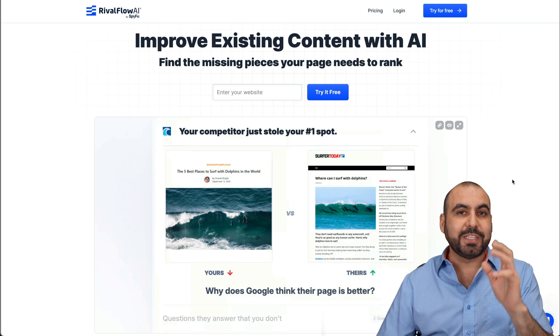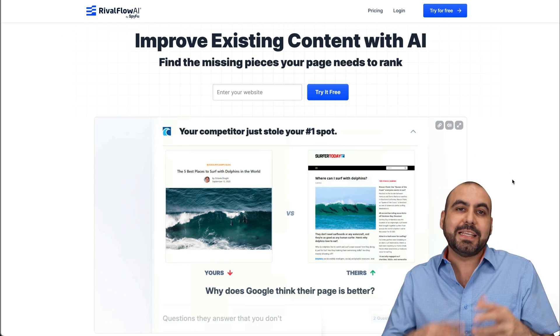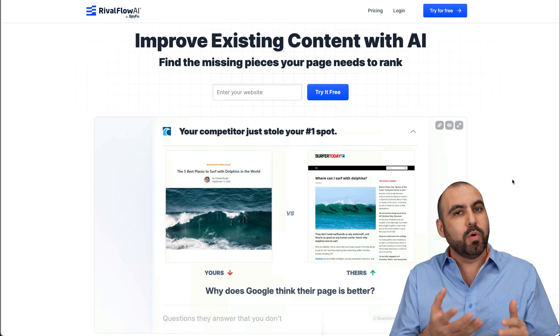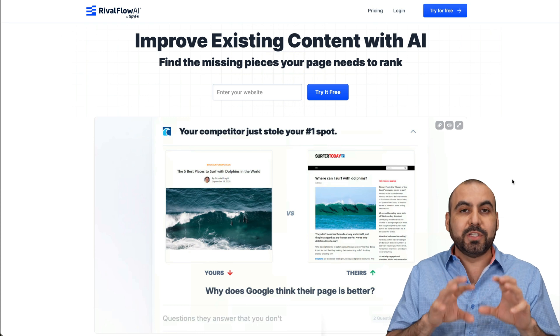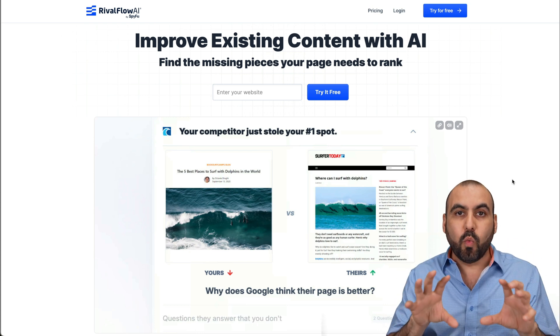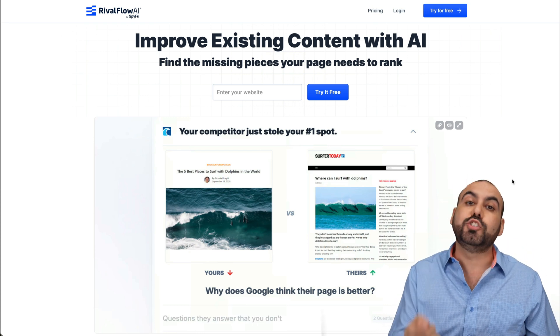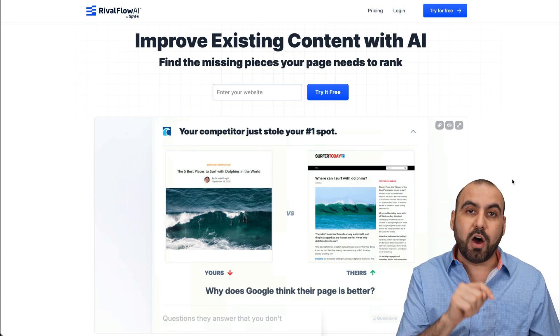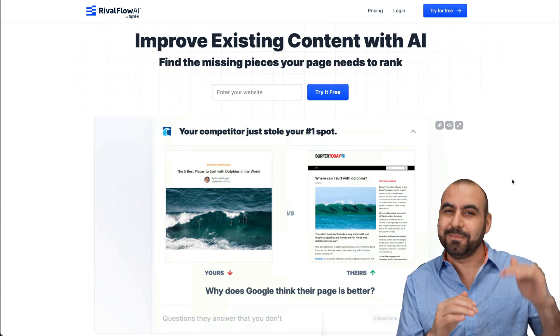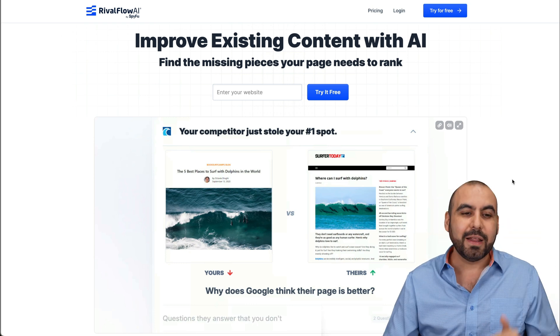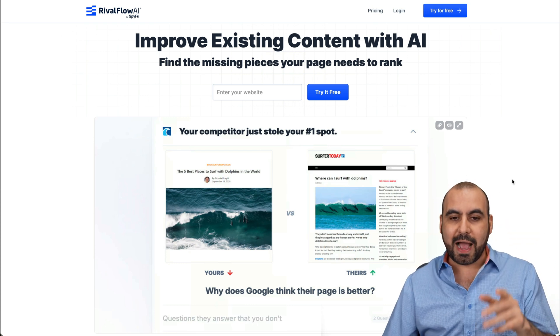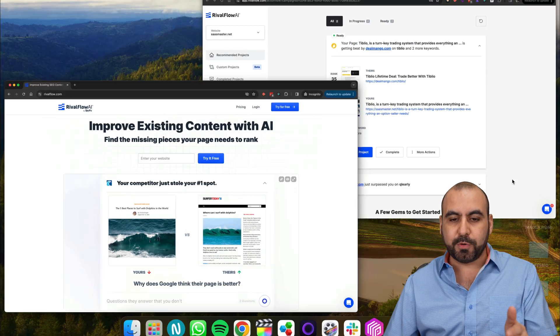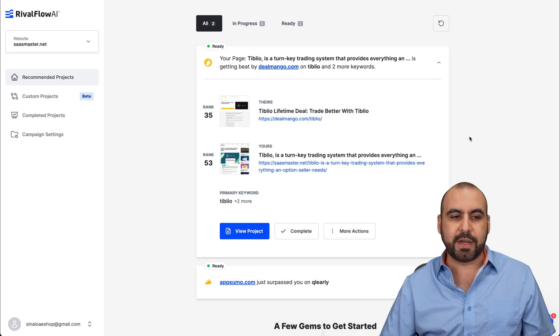And what it's going to do is analyze your competitors, but not just about who is ranking and what number. It's going to actually make a comparison of what is helping them rank so you can improve it on your actual website so you can obviously outrank them. So this is Riboflow AI and let me go ahead and jump over to my actual test right here.